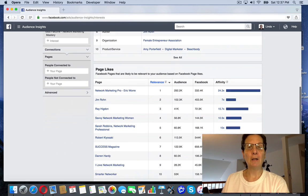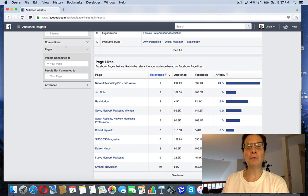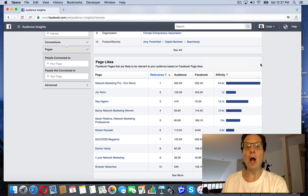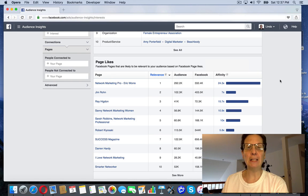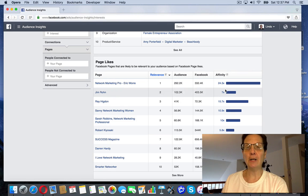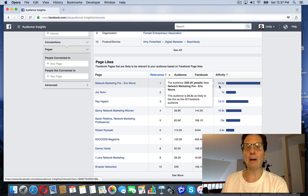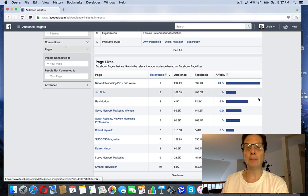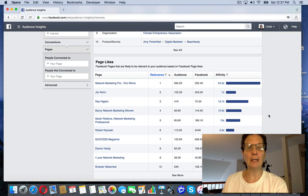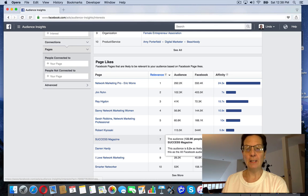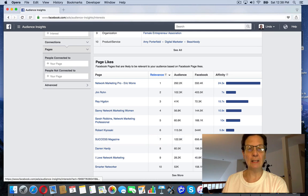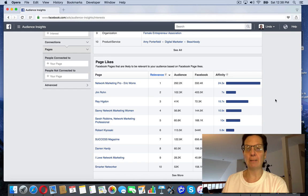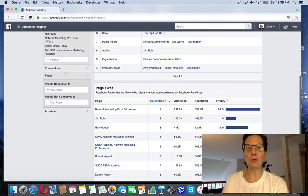And then if you come down here, what's really powerful about this is, you can see here, it gives you an affinity score. I'm usually looking for anything that's gotten an affinity score of 10x or higher. You can see here, Network Marketing Pro is one of the things I put in. It's 24.3, Jim Rohn, Ray Higdon, Savvy Network Marketing Women, Success Magazine, Darren Hardy. You can see how they give you these affinity scores.